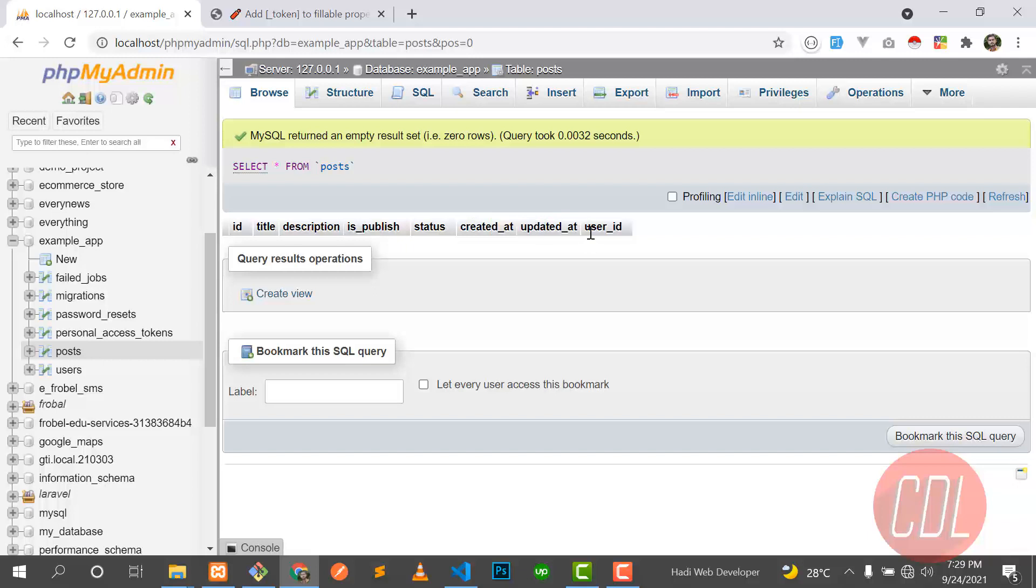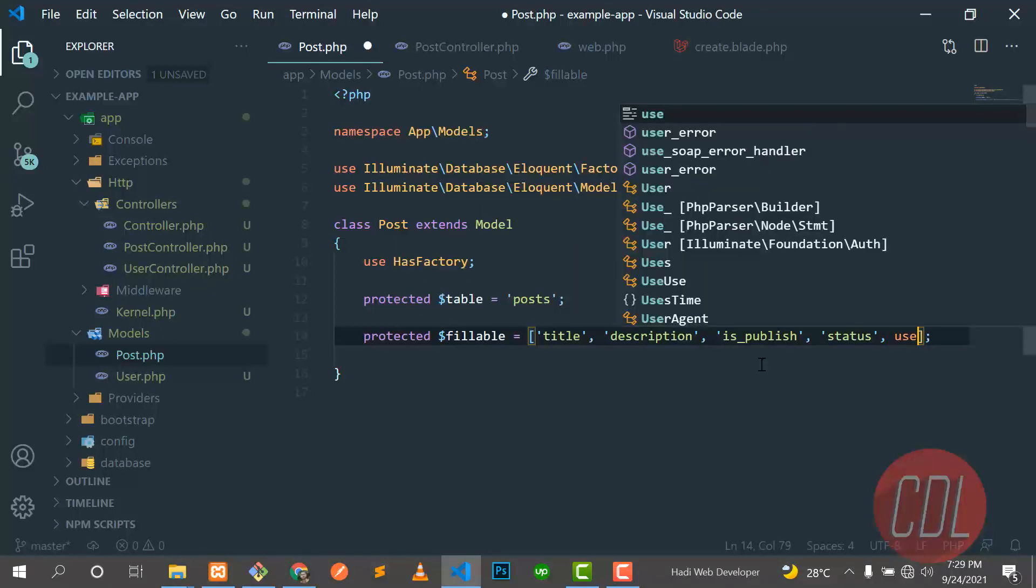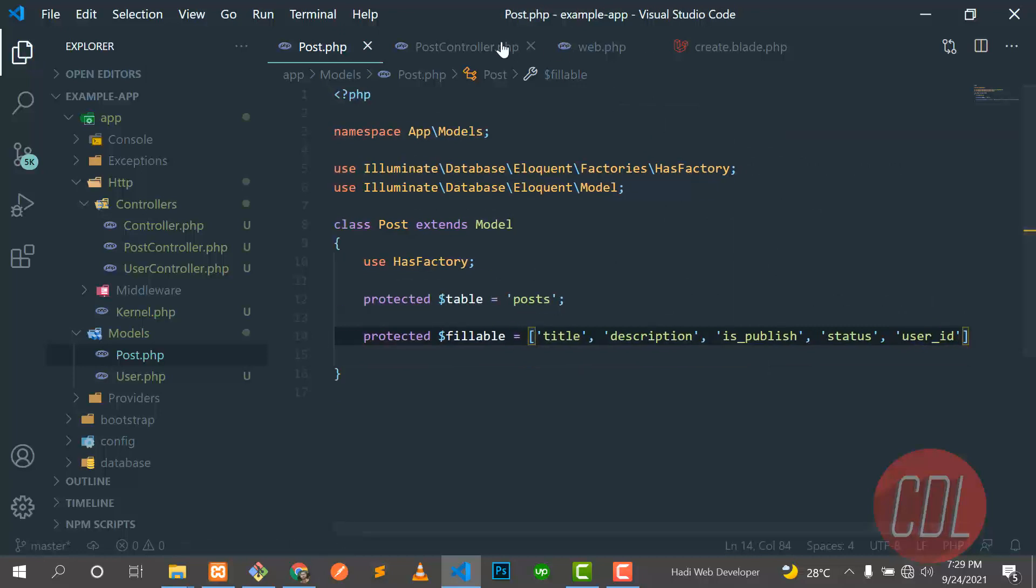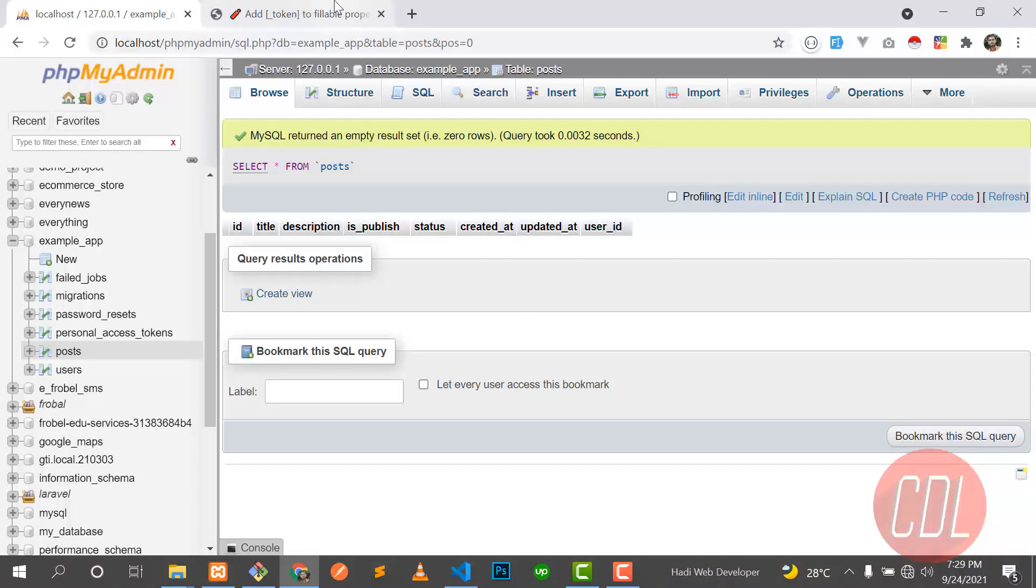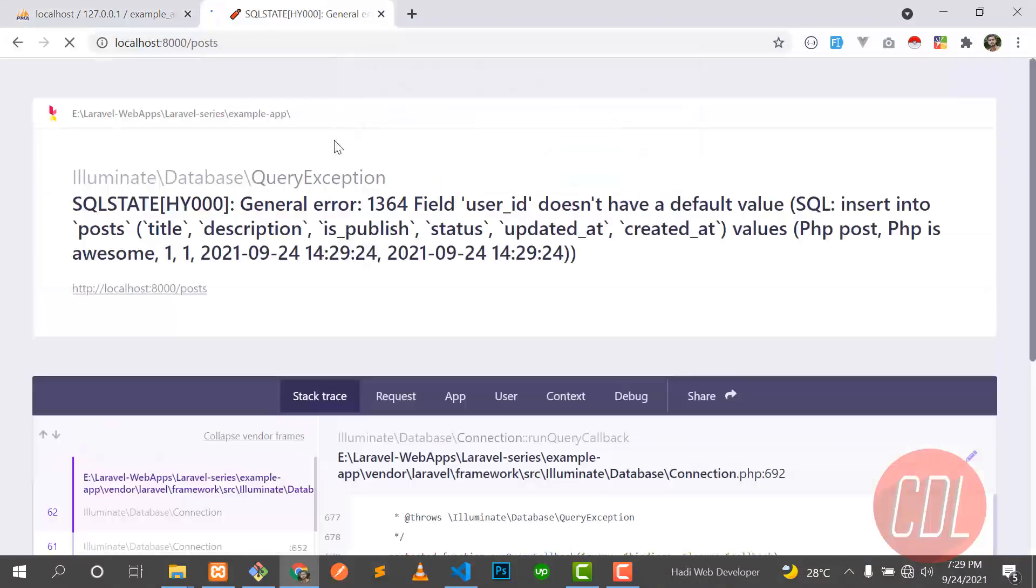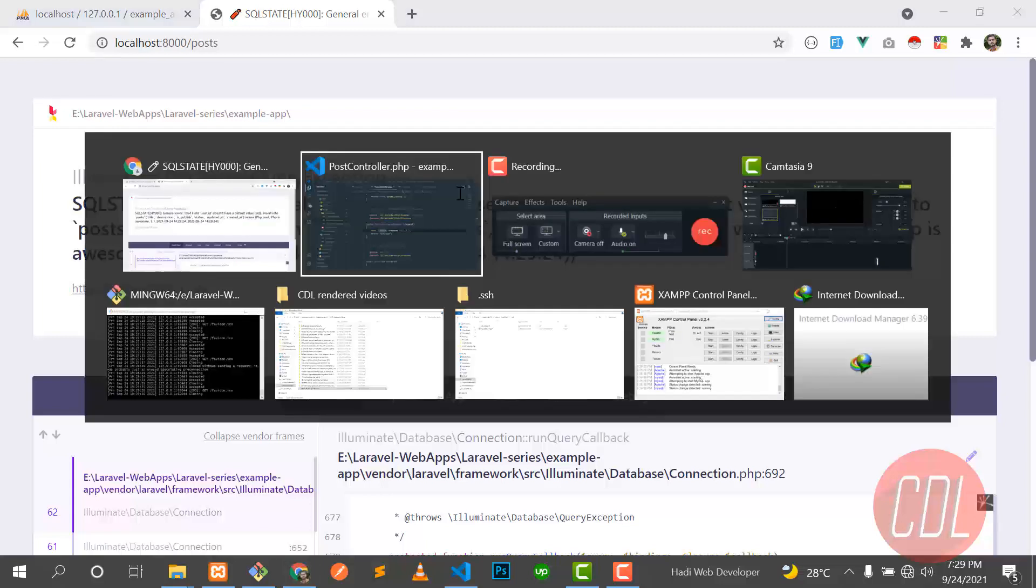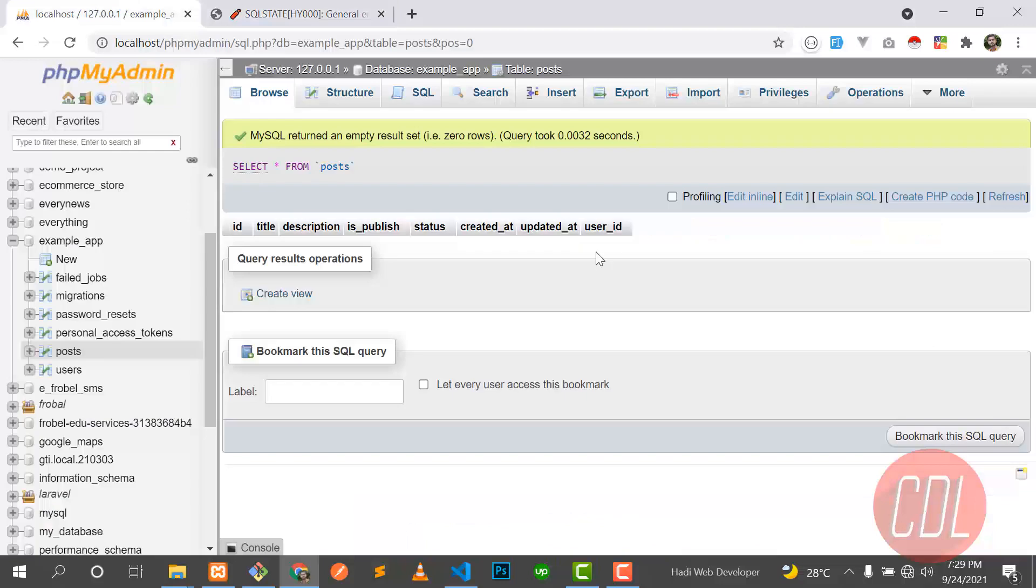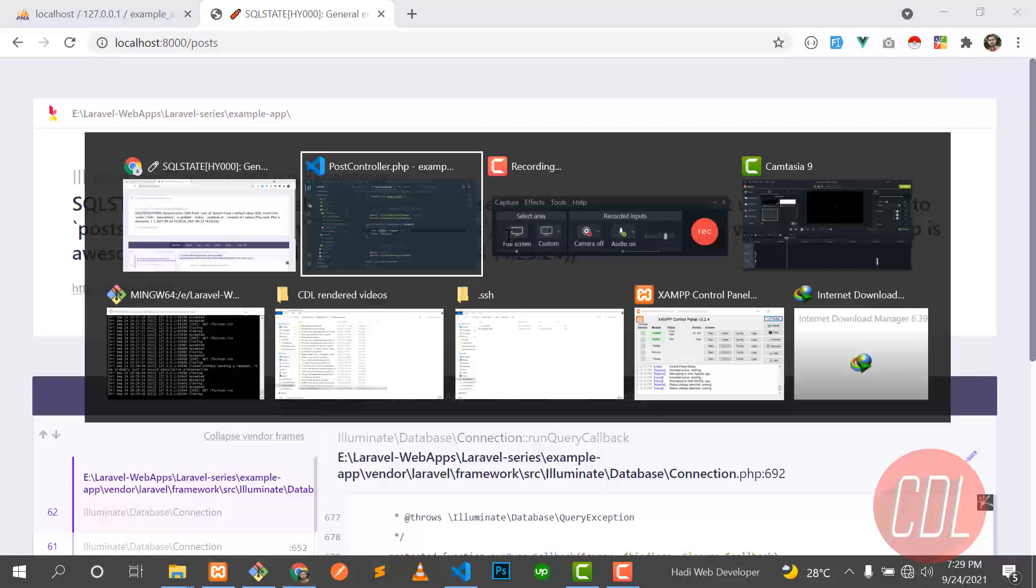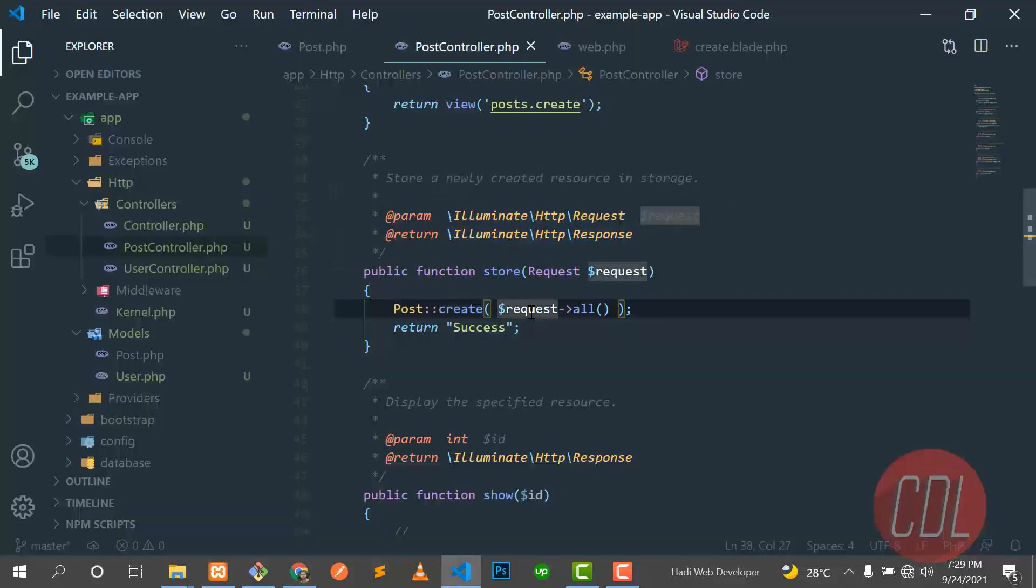For now we don't have any ID, so let me make this nullable for user_id. Save this one, and go to the post controller. We are requesting this all. Let's give it a refresh and send. And yes, now it's throwing the SQL error: 'general error, user_id does not have a default value'. Why is it there? Because we have a user_id in our table and we are not passing any value to this user_id. That's why it's throwing this error - you can't leave this value blank, you need to fill this.